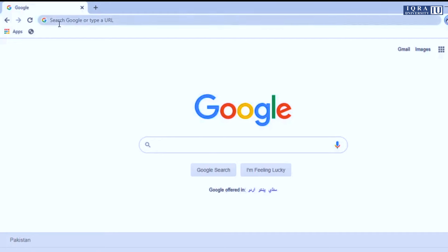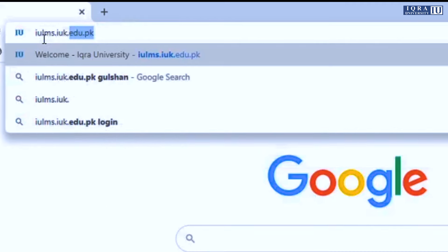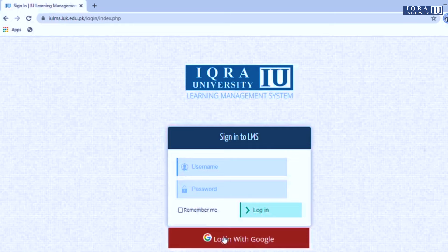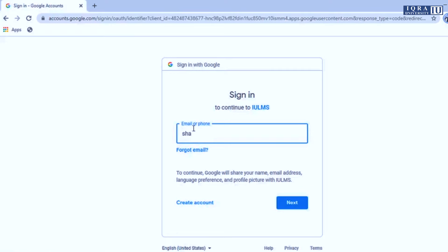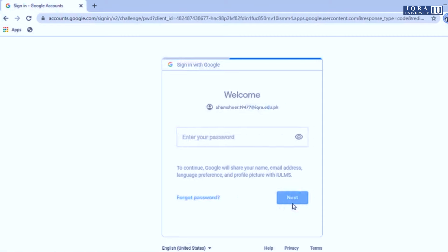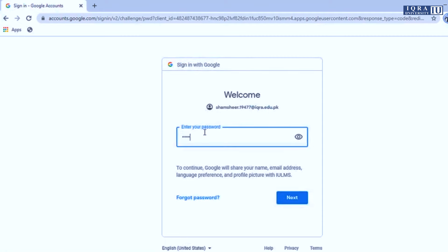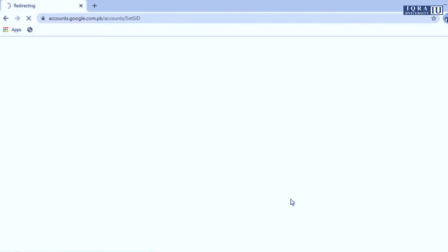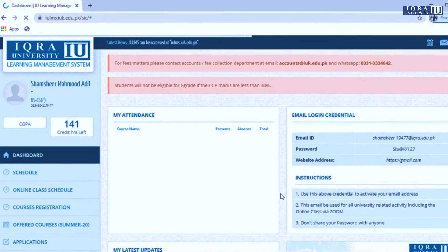In order to login to IULMS, go to iulms.iuk.edu.pk. Follow the same procedure — login with Google. Sign in your account here. Your IULMS account is now logged in.